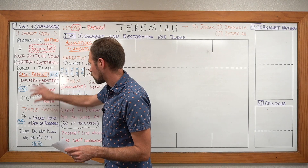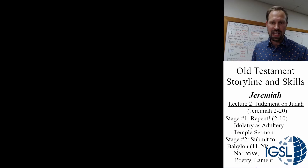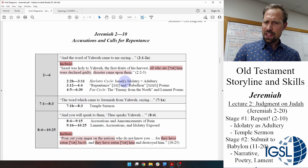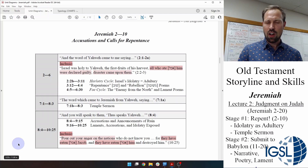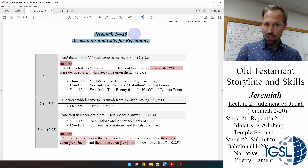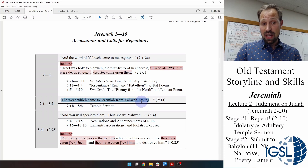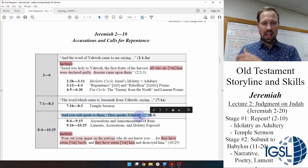Let's return to chapters two through ten and look at some of these major blocks. Many of the charts we will look at together I have adapted from a scholar named Tim Mackey, who has an eye for structural literary design. In chapters two through ten, we have three major sections, each beginning with an oracle introductory marker: 'The word of the Lord came to me' in 2:1, 'The word which Jeremiah had from Yahweh saying' in chapter seven, and 'Thus says Yahweh' in chapter eight, verse four.